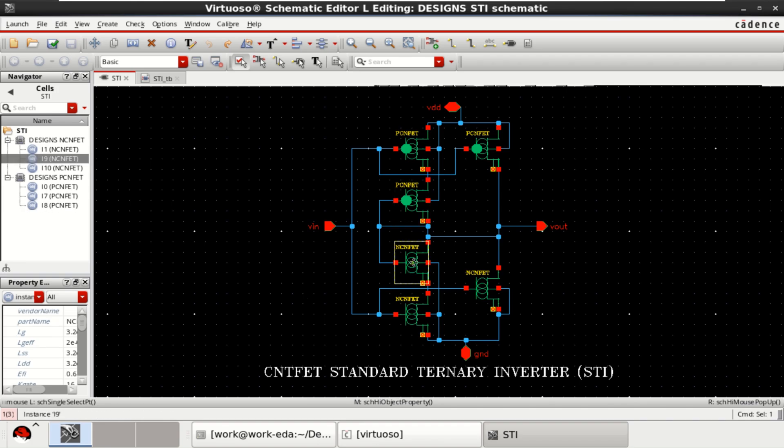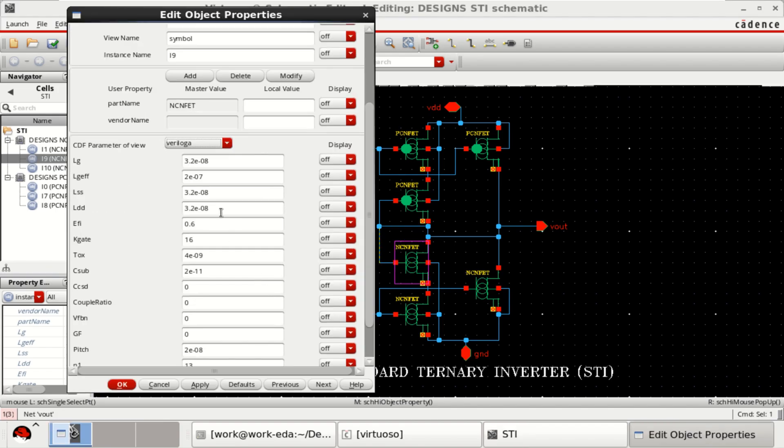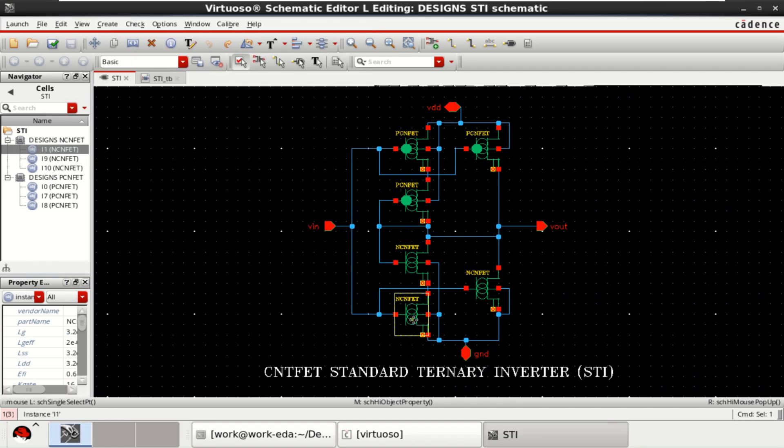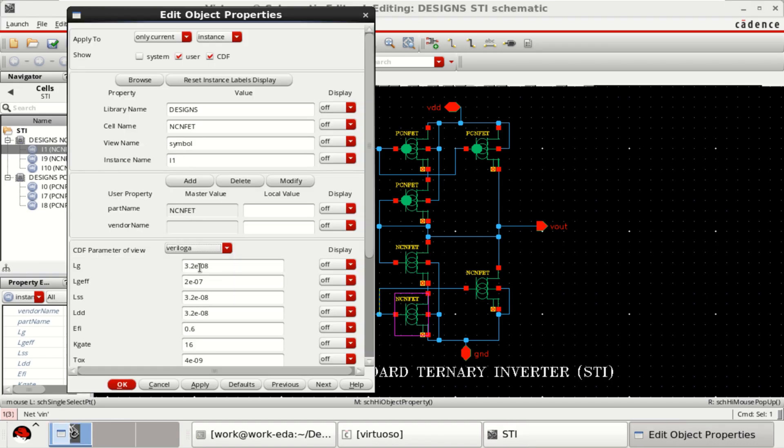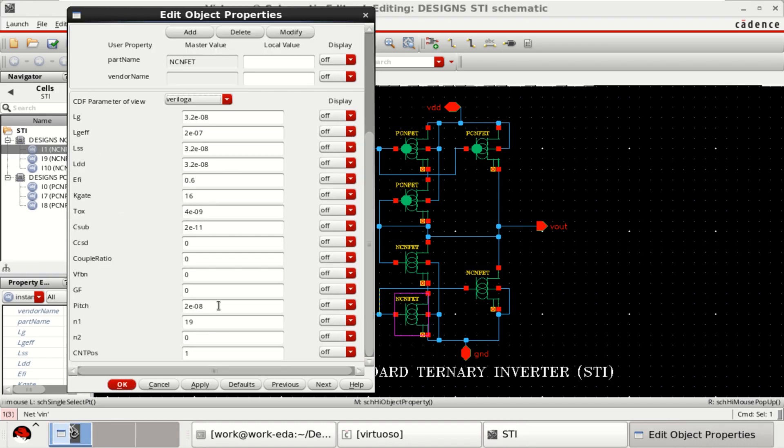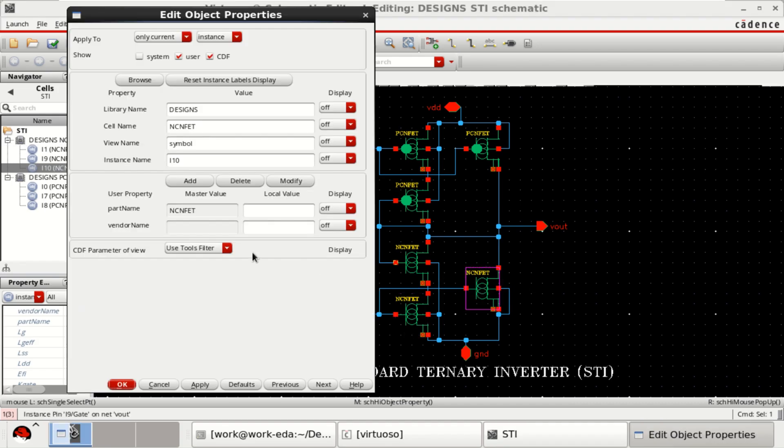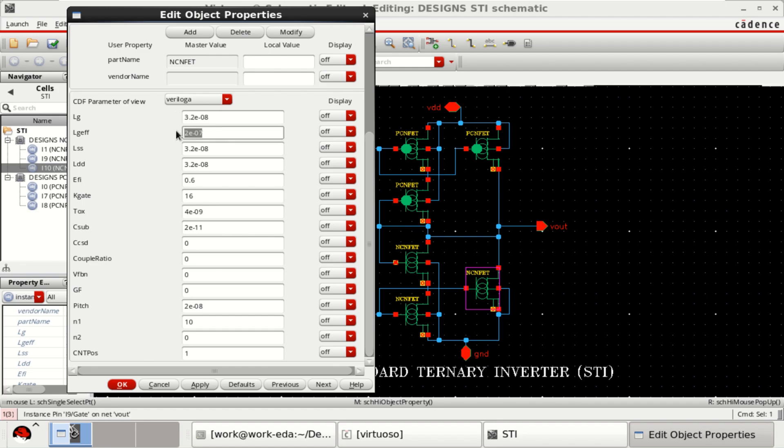Similarly, for N-type CNFET, the parameter remains the same except the Chiral vectors. Here, it is 13,0 and the final transistor of 10,0. Remaining parameters are same. Length is 32 nanometer and effective is 200 nanometers.